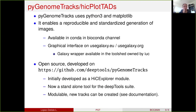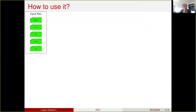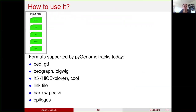This tool is highly modular. That means that if you need a track that does not exist yet, you can easily create a Python class that will describe it. Here is a list of the formats that are supported by PyGenomeTracks: Bed or GTF for annotations, BedGraph or BigWig for coverage, H5 and Cool for HiC matrices, and then different other formats like link files, narrow peaks, and epilogos.